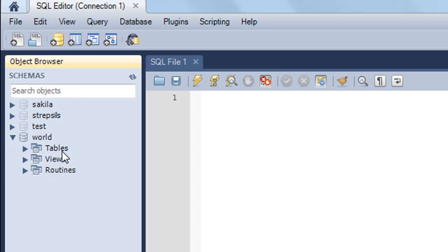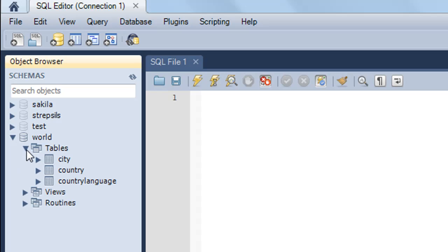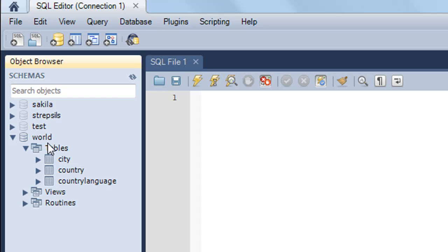We know what tables are. If I click on the drop down for tables, I can see how many tables are in the World database. Currently I have three tables: City, Country, and Country Language. The World database we installed as a sample database, as I talked about in the last tutorial.